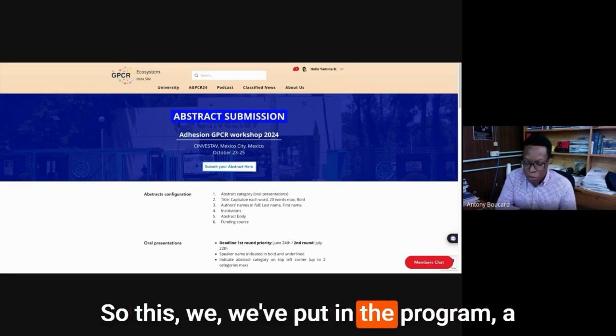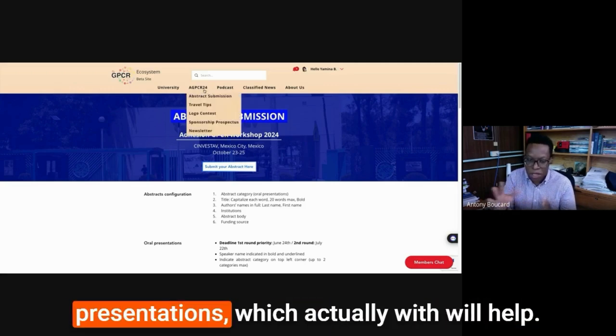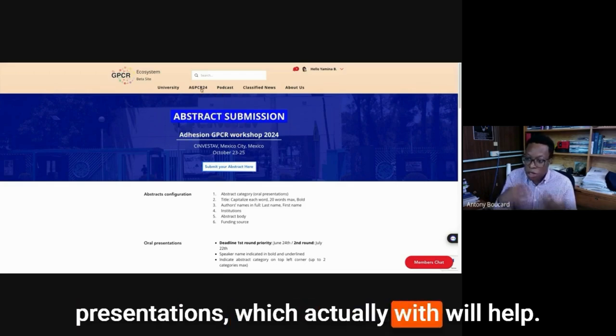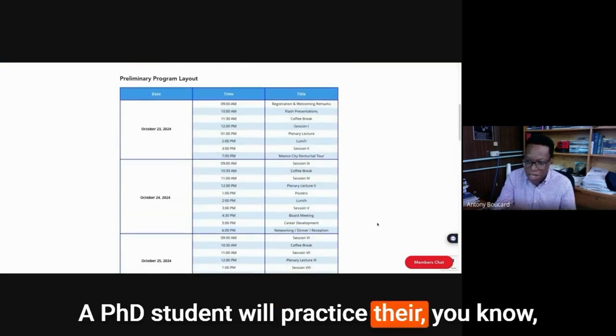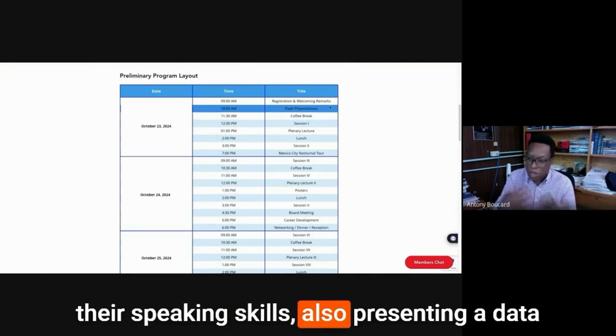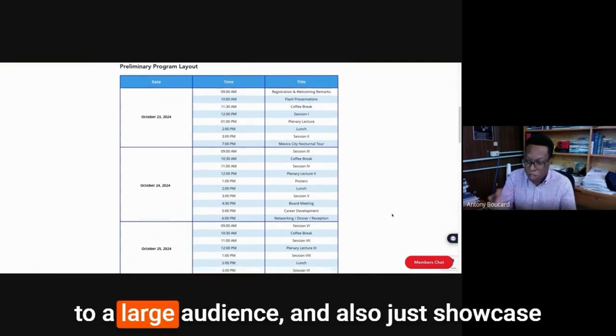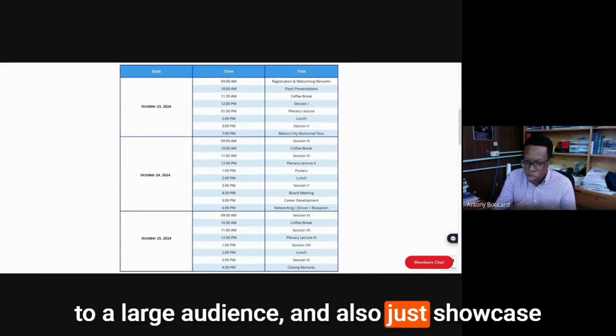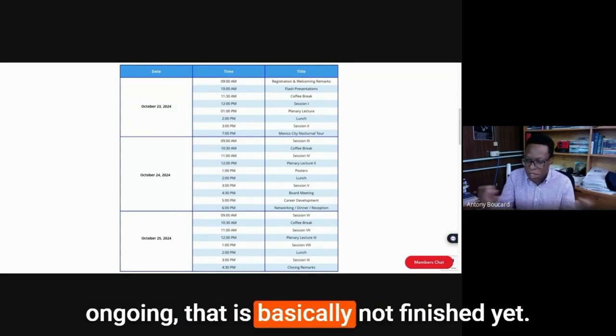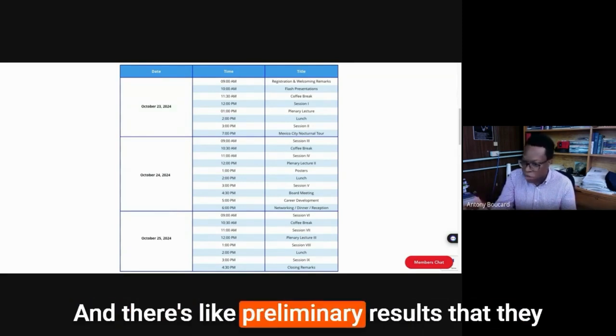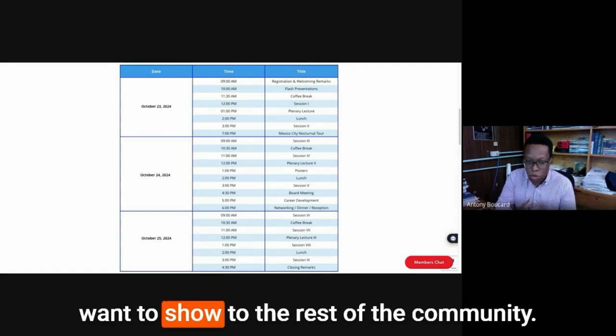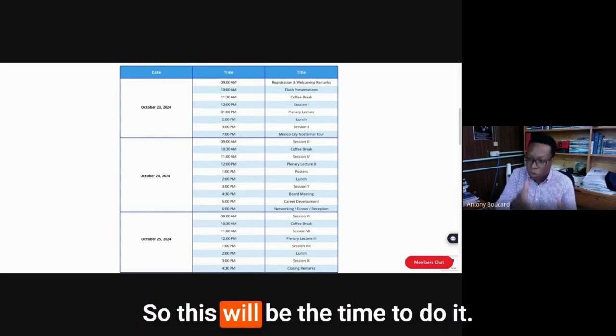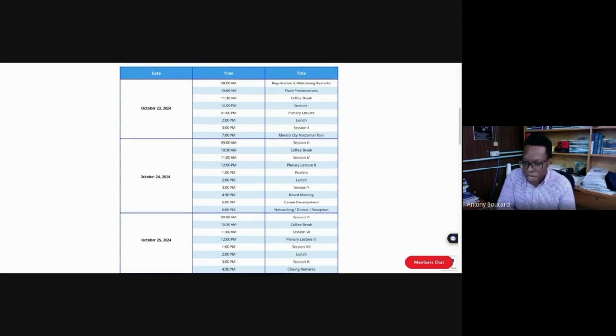This is very important to us also to really diversify as much as possible and also give a chance to PhD students to participate. So we've put in the program a special session called the Flash Presentations, which actually will help PhD students practice their speaking skills, also presenting data to a large audience and also just showcase their work, a thesis that is ongoing, that is basically not finished yet.